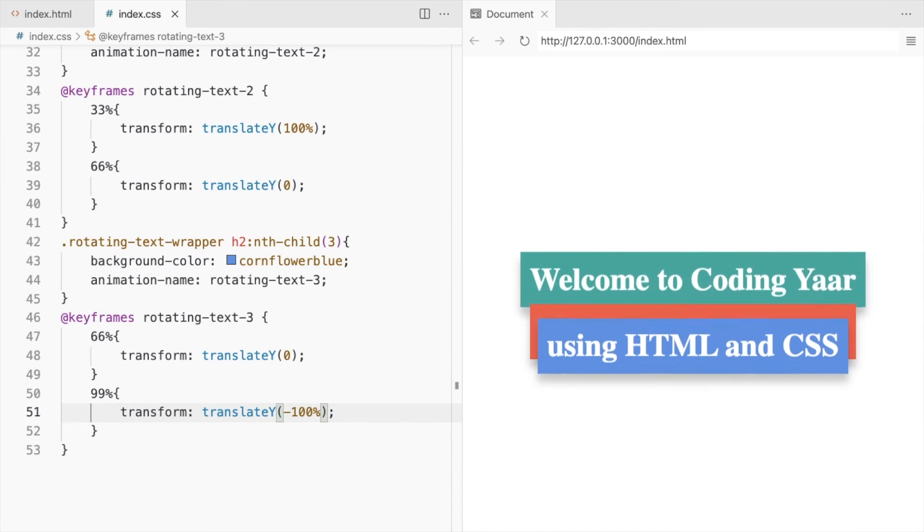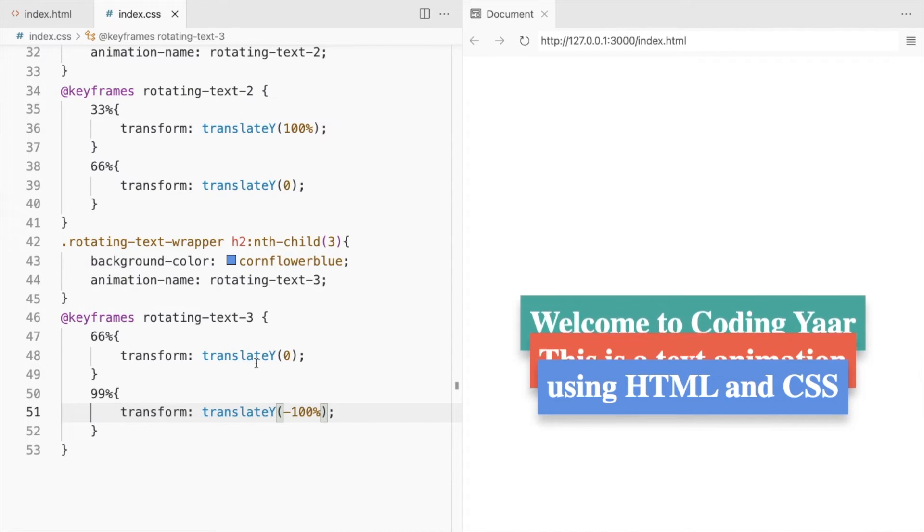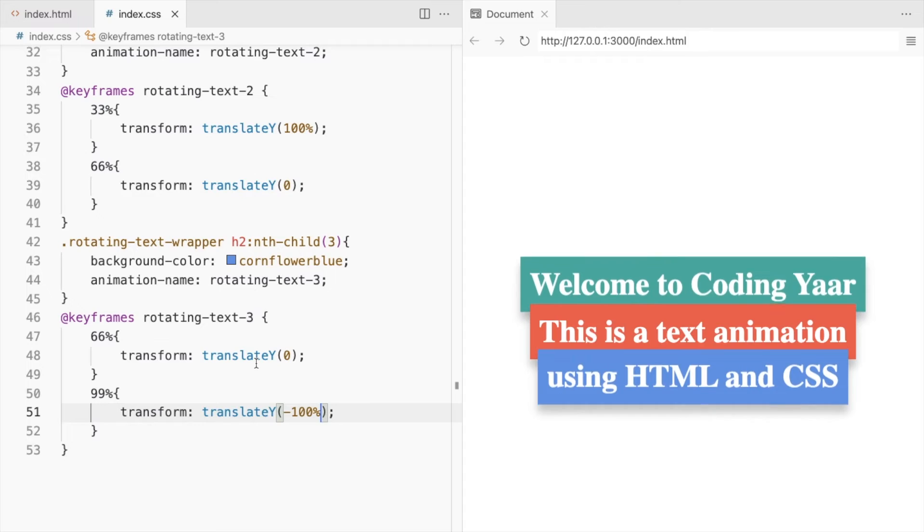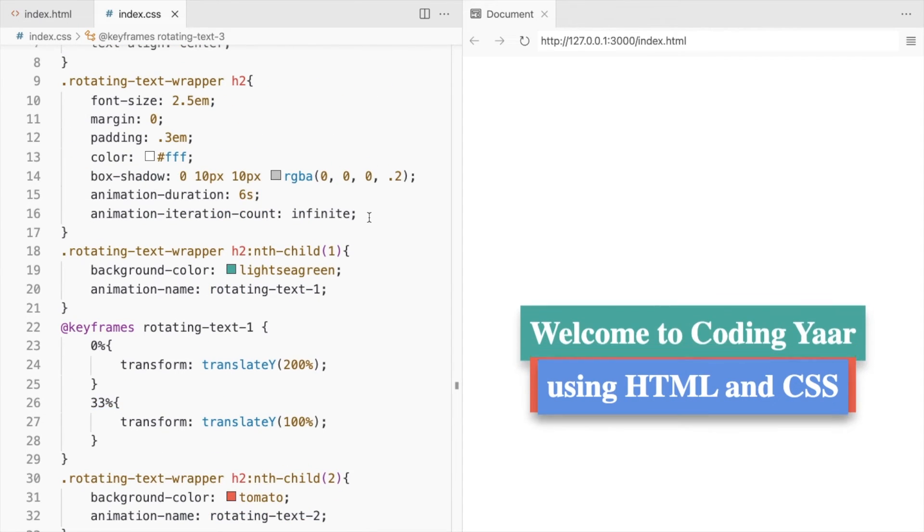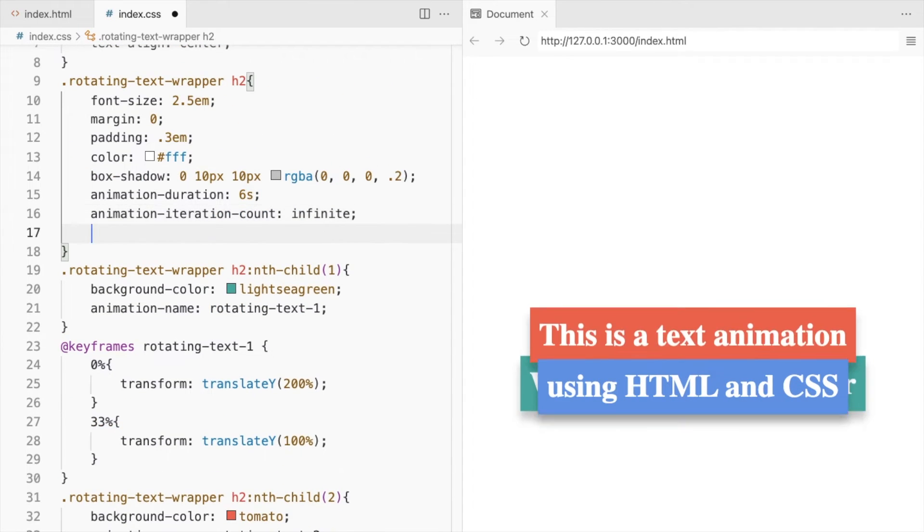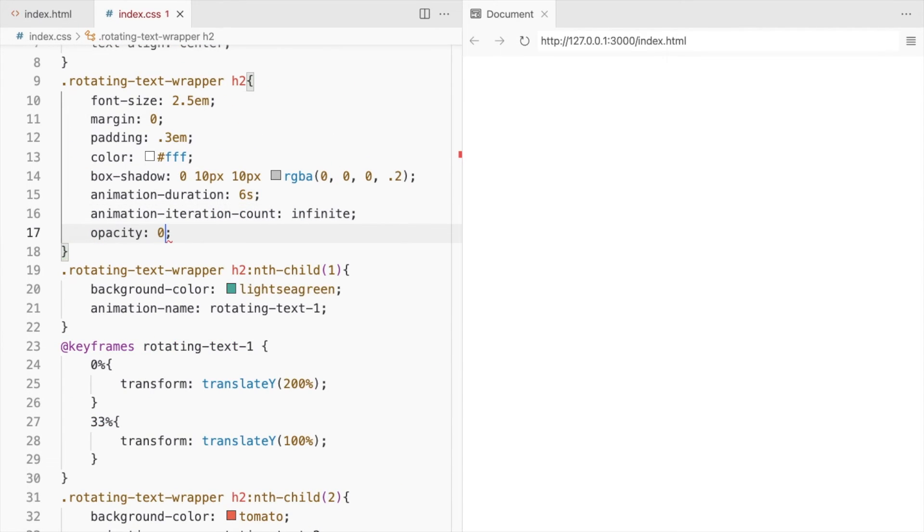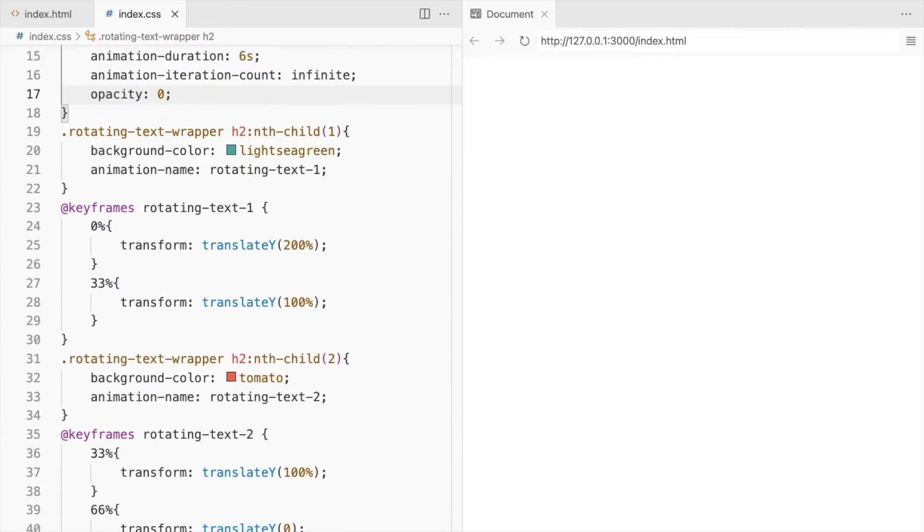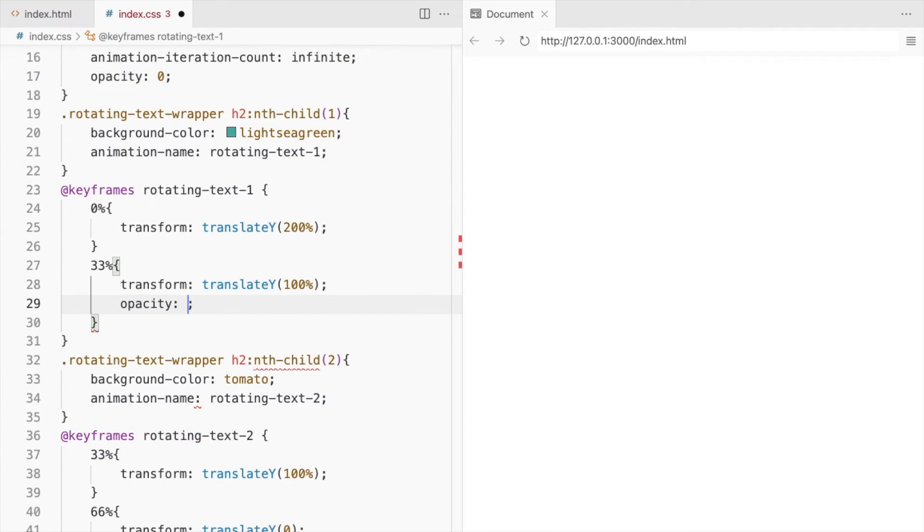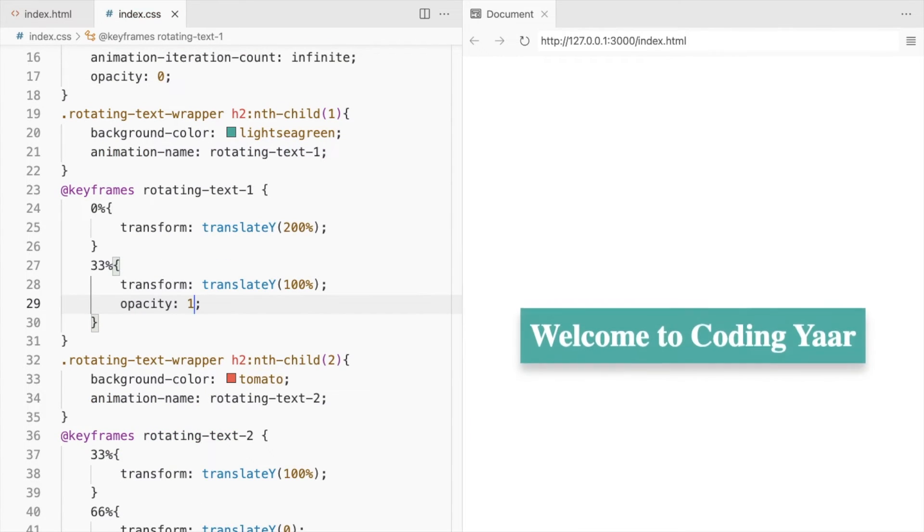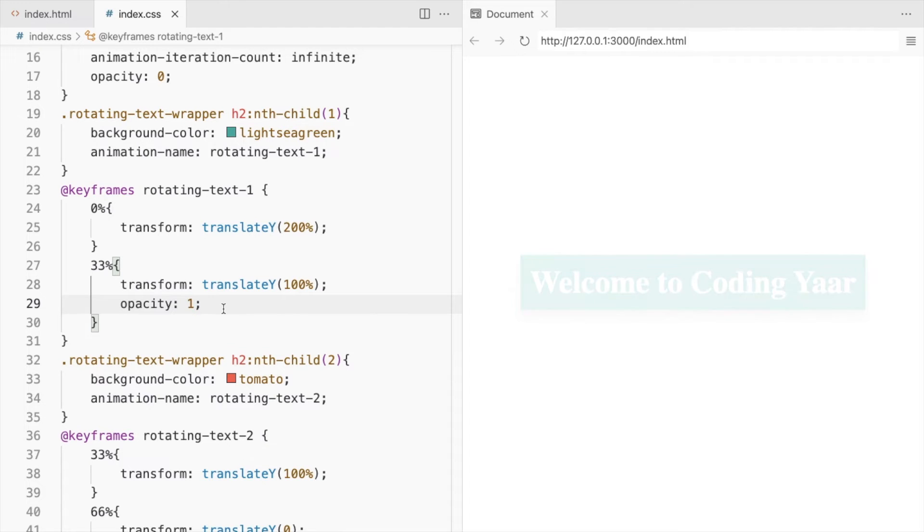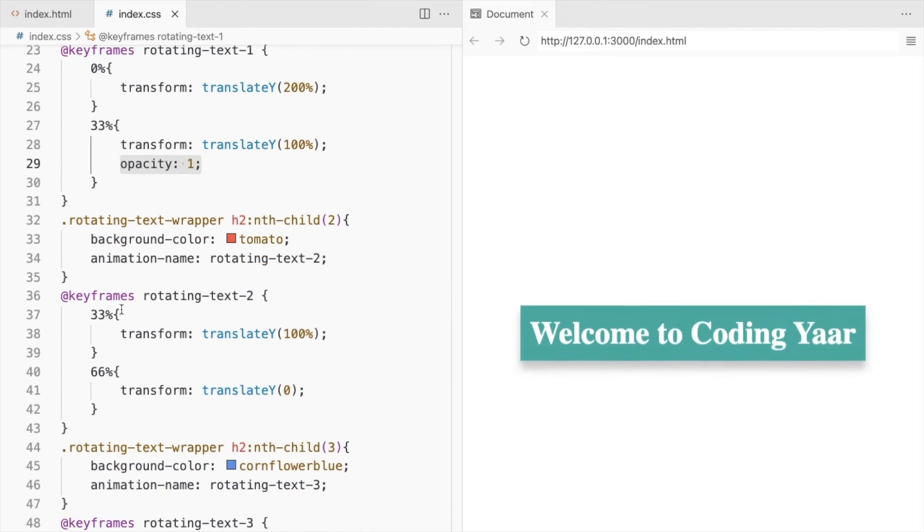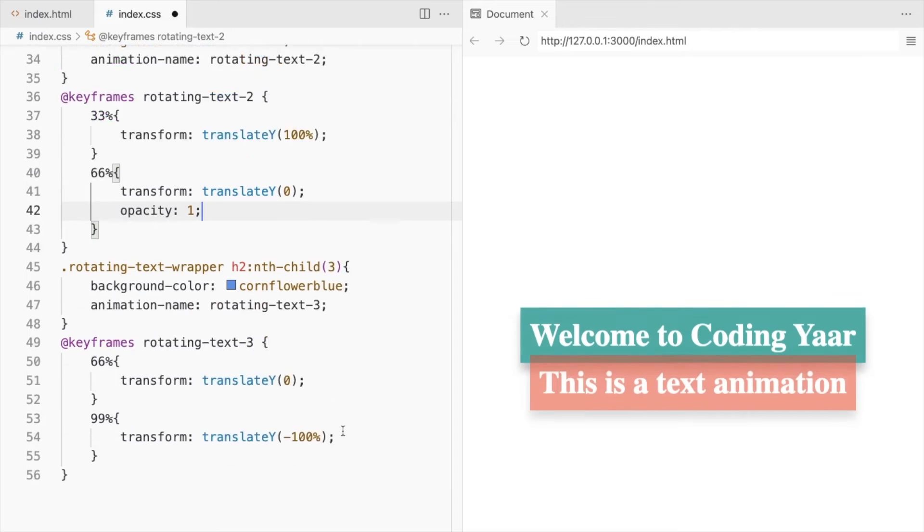It's moving correctly but we don't want them to overlap. So we'll use the opacity property to display only one at a time. Set the initial opacity to 0. And when it reaches the desired position, which is 33% here, set it back to 1. Similarly, for the second and third.